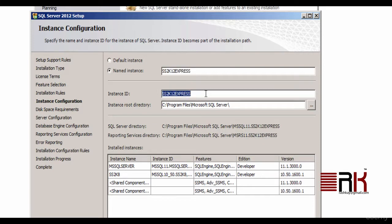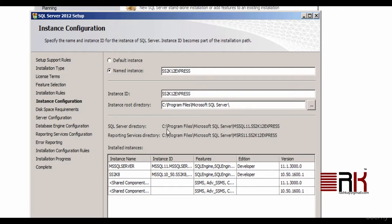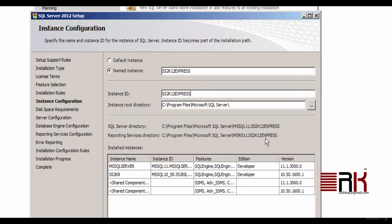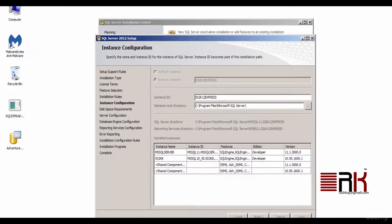Also just an FYI, default install instance could be referred either by the machine name itself or simply a period. Go ahead and select named instance and name it as SS2K12EXPRESS. Also please take a note of SQL Server Directory and Reporting Services Directory, which we will refer to in our subsequent lectures. Go ahead and click Next.